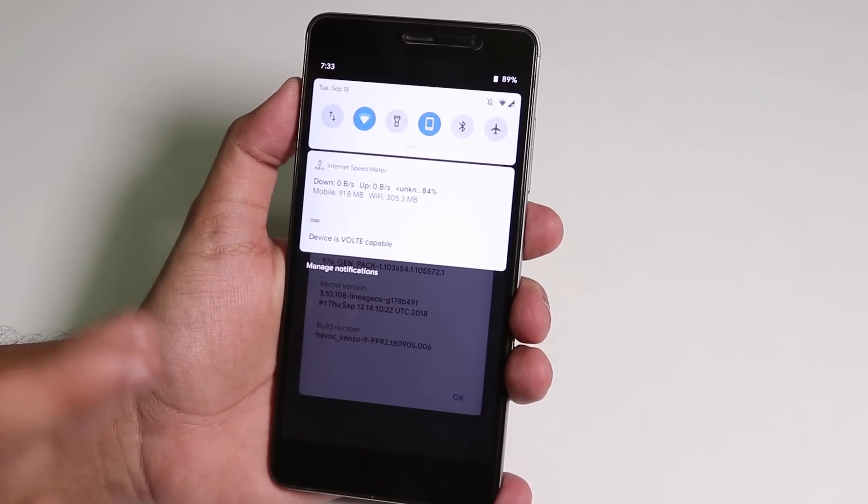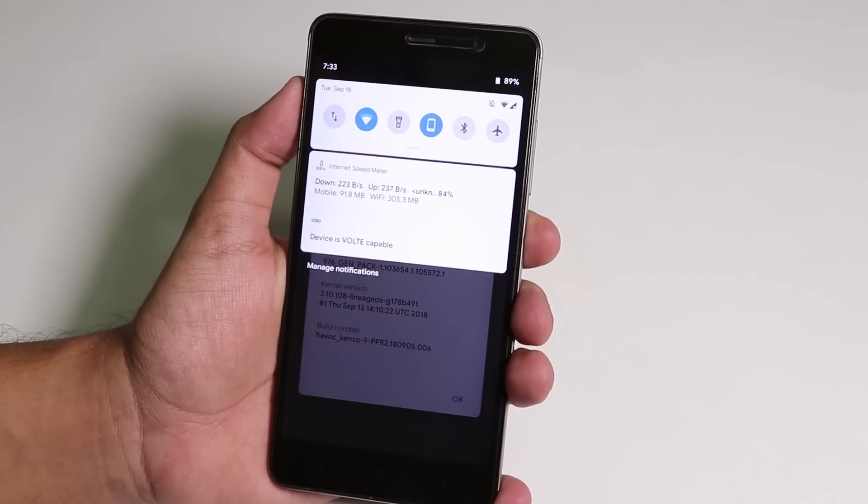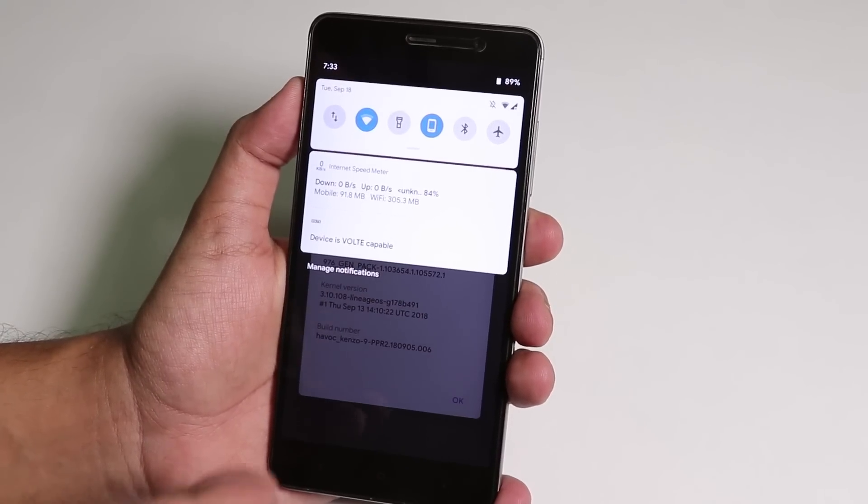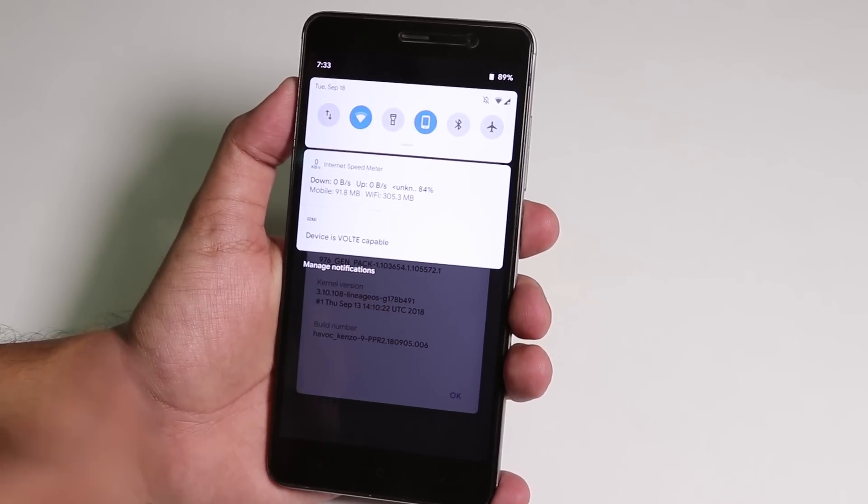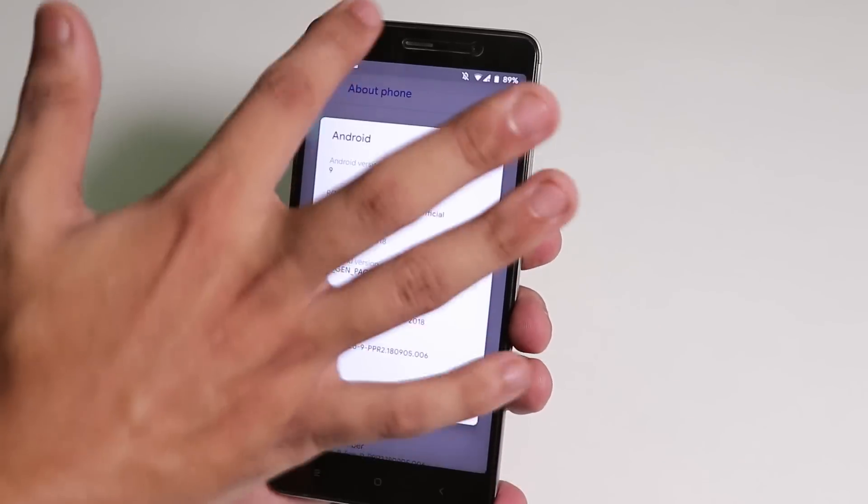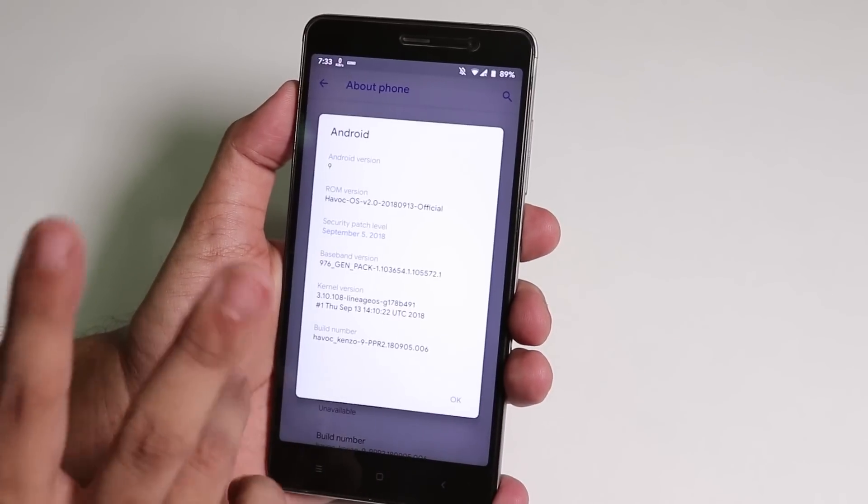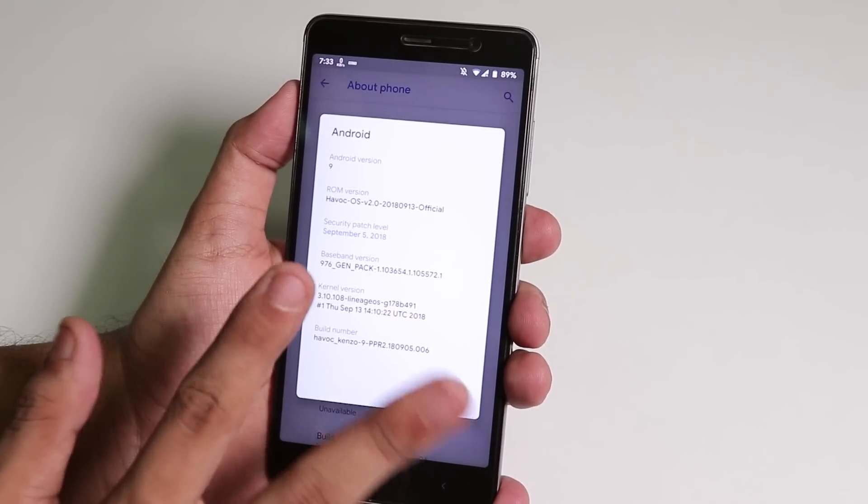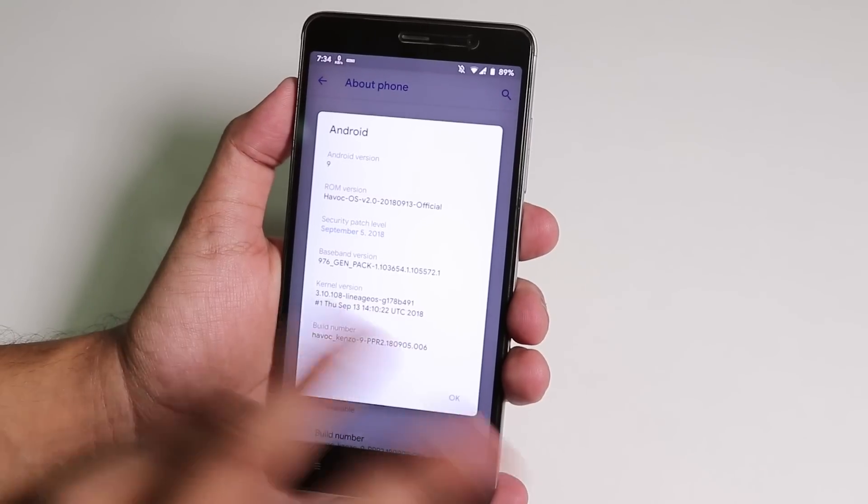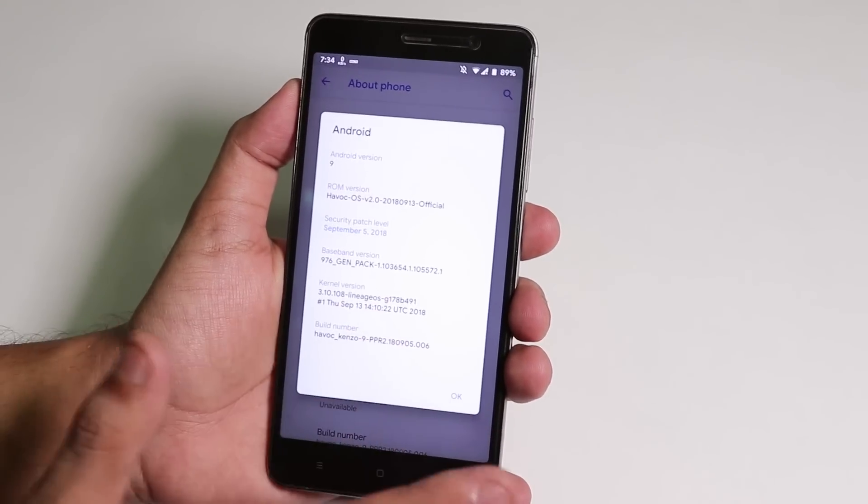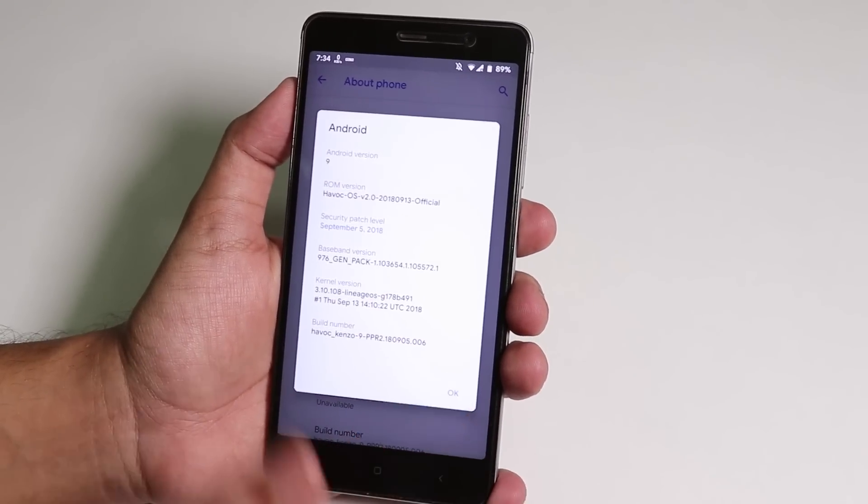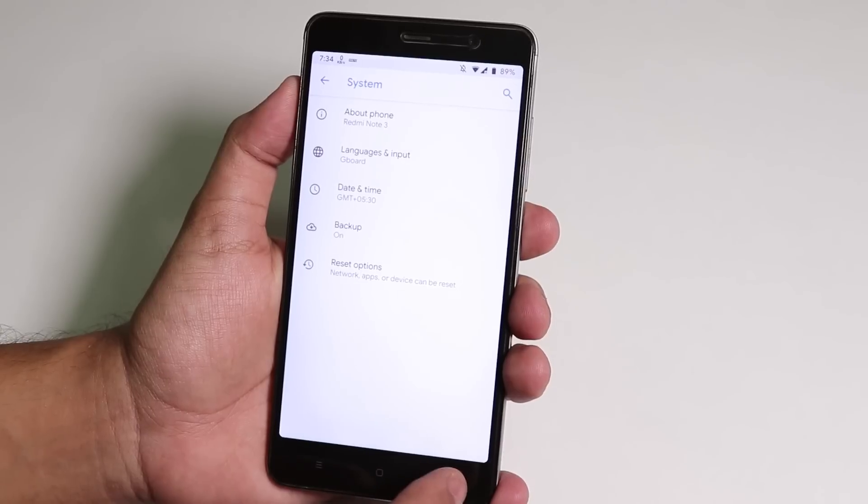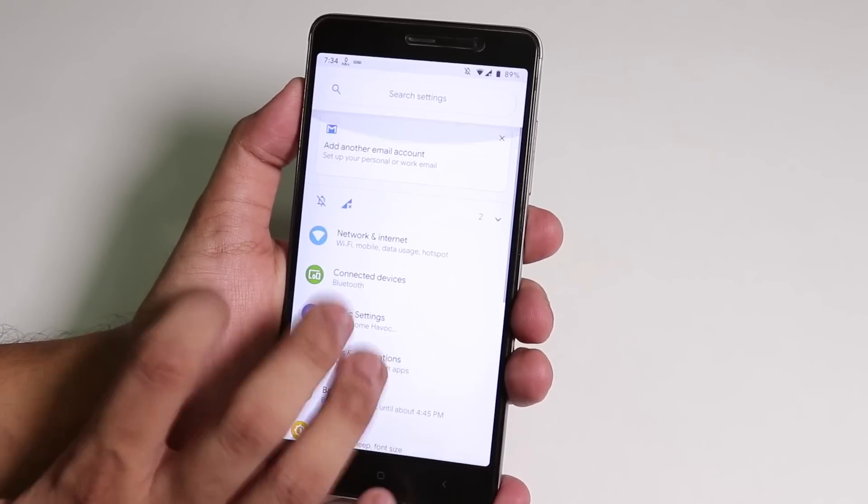On Android Pie on Redmi Note 3, most ROMs like Pixel Experience and any other ROMs which are based on Android Pie have VoLTE working on the SIM slot one, not on the SIM slot two. So if you don't use your VoLTE SIM on SIM slot two you will be fine to flash this ROM.